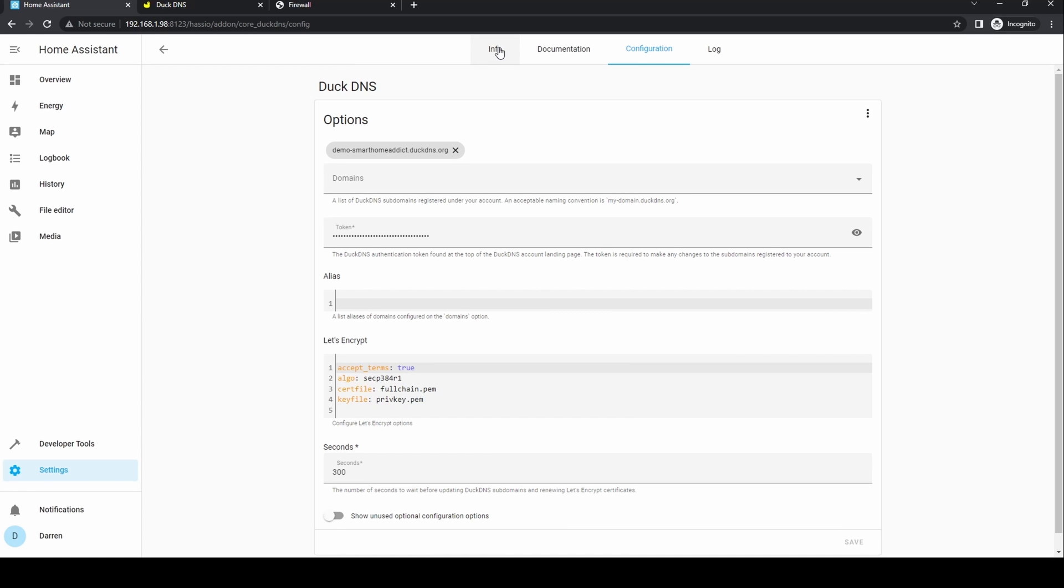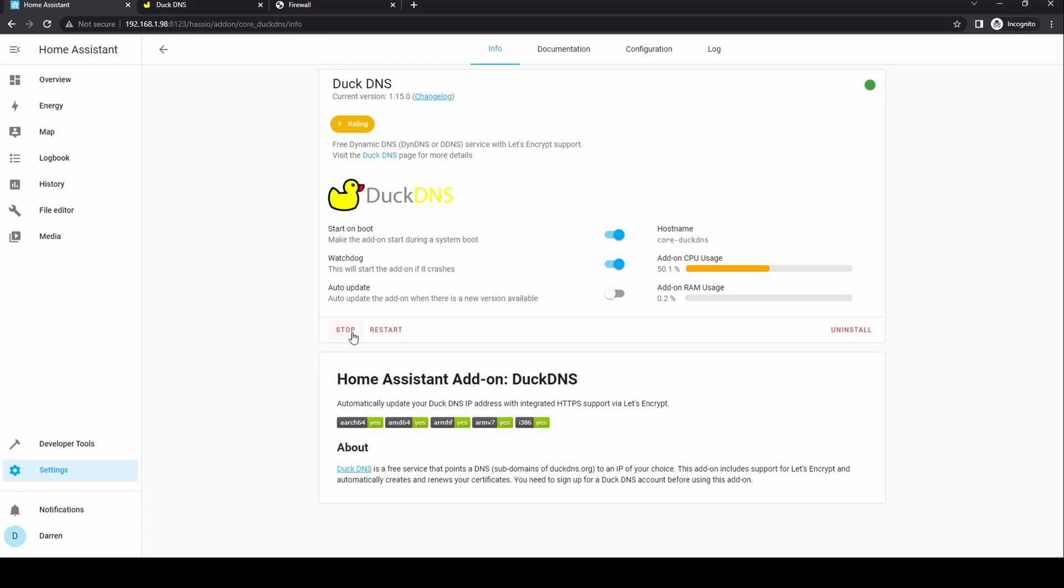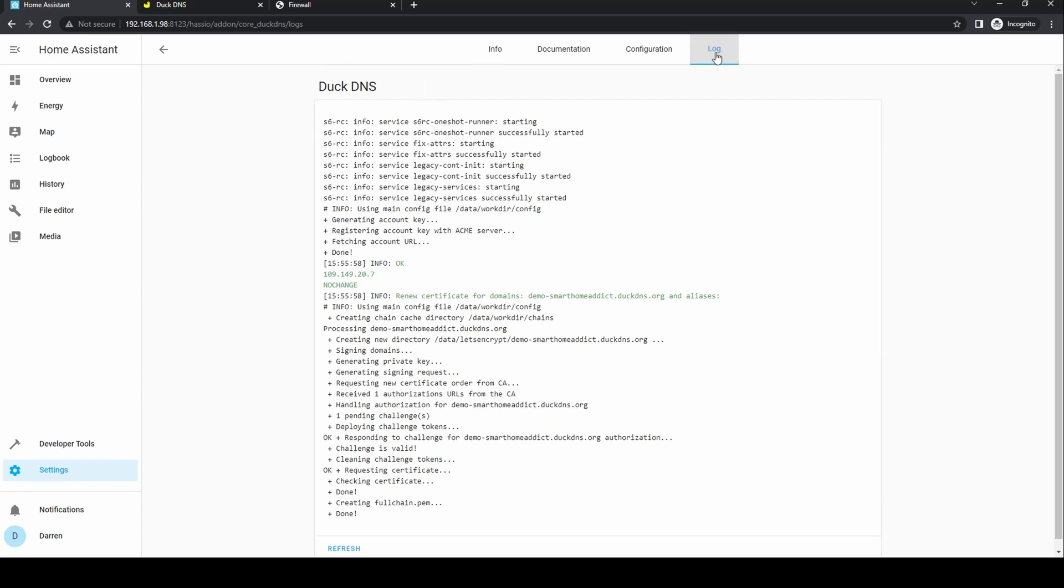Go back to the info tab and click start. Wait around 10 seconds and then click on the log tab.